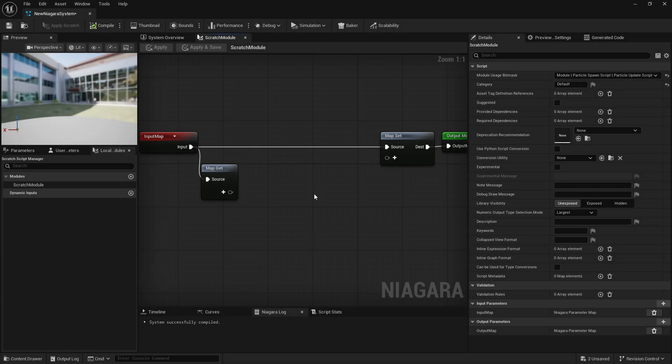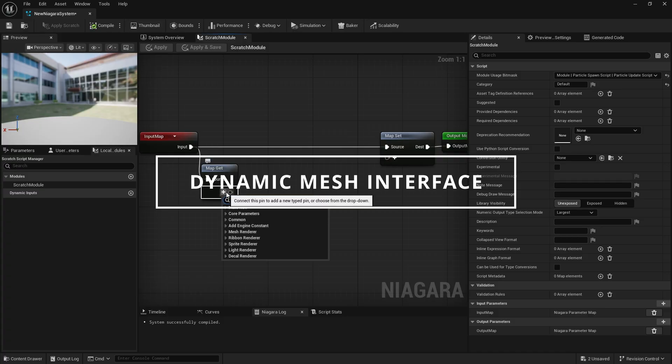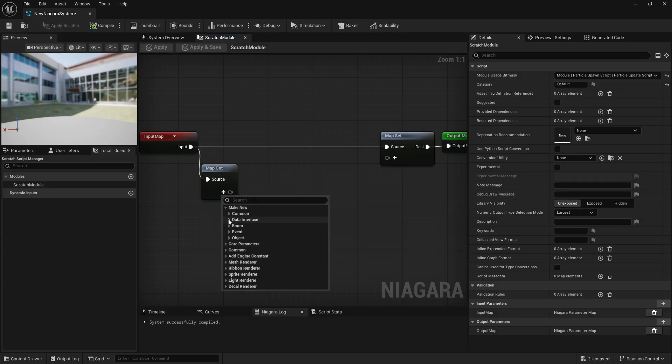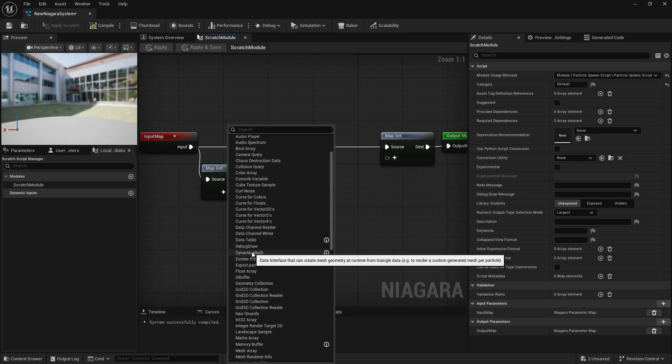Hey what's up YouTube. I've been exploring Niagara's experimental dynamic mesh interface, and since there isn't much information about it out there yet, I thought I'd make a quick video to share what I've learned.